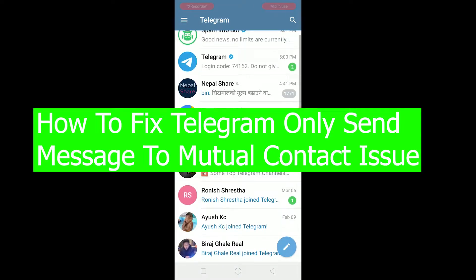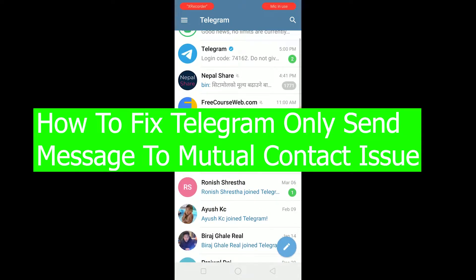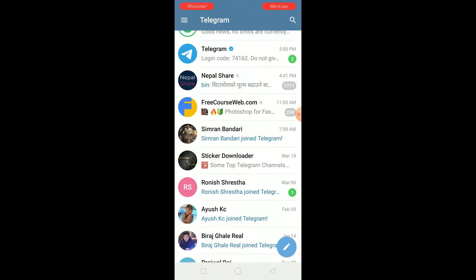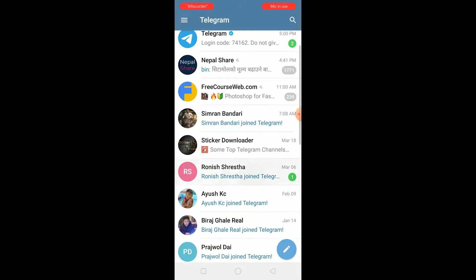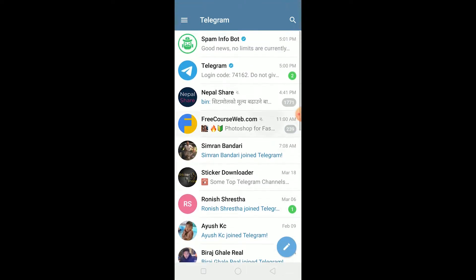Hello there everybody and welcome back to our channel TechTube. We are back with another brand new content for you guys. In today's video I'm going to be showing you guys how you can fix your Telegram only send message to mutual contact issue. Basically when you're facing this problem, if you're trying to send a message to your friend who is not in your contact but is in your Telegram, it's not going to send.